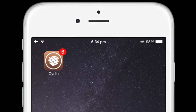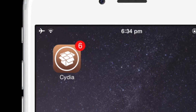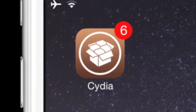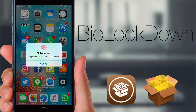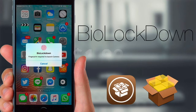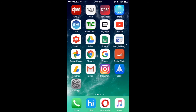Don't worry, we got you covered with jailbreak. There are many tweaks in Cydia which will allow you to lock apps. Among them, we are going to discuss a tweak called BioLocked On. Usually this tweak costs $1.99, but if you are unable to purchase it, please watch my previous video on how to download paid tweaks for free — I'll drop the link in the description. Now let's see what this tweak does.